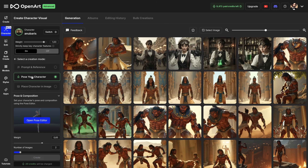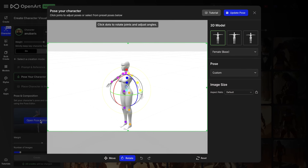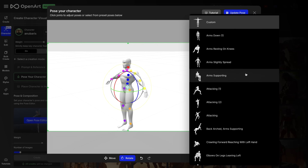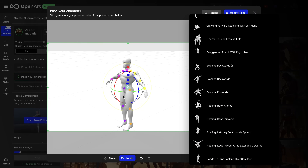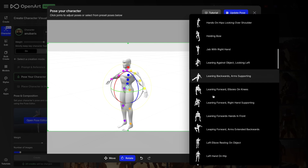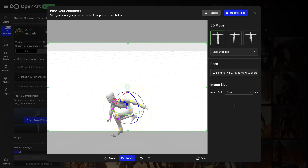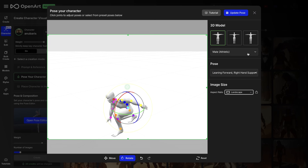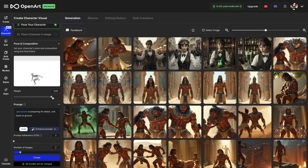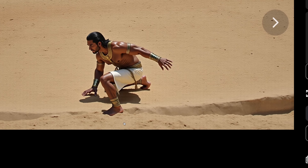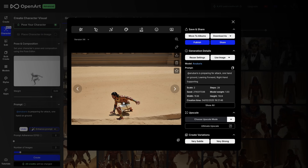Additional to directing your scene with text prompts, you can also use the pose your character option. Let me show you the 3D posing feature. In order to do that, you choose pose your character, then open the pose editor. Here I'm choosing an athletic male and then opening the pose library. You have many options here. Of course, you can also use this 3D model to adjust the pose of your character. I will stick to the pose library — for example, leaning forward with right hand supporting. You will see it automatically adjusts the 3D mannequin. I choose aspect ratio landscape and hit update pose. As a prompt, I'm writing 'Anubaris is preparing for attack, one hand on the ground.' I increase the weight a little bit and hit create. Here you can see Anubaris is posing in exactly the way we wanted. With upscale, it will look much better.